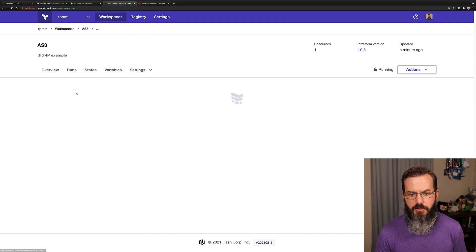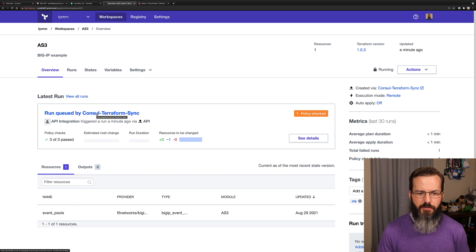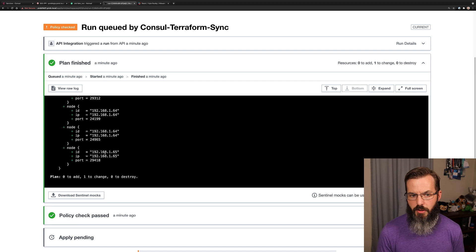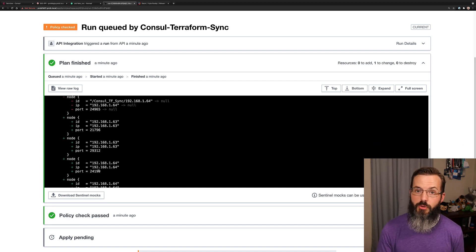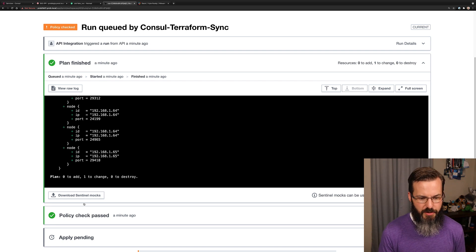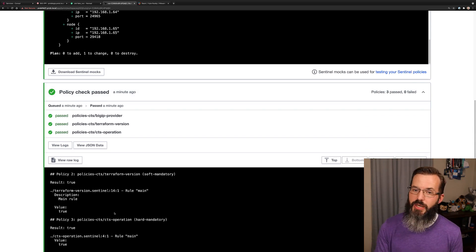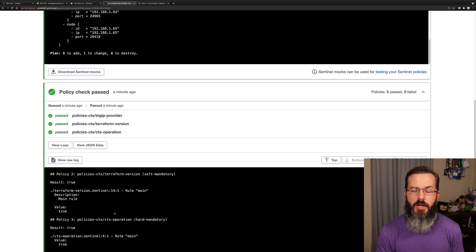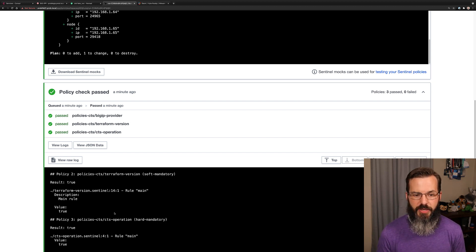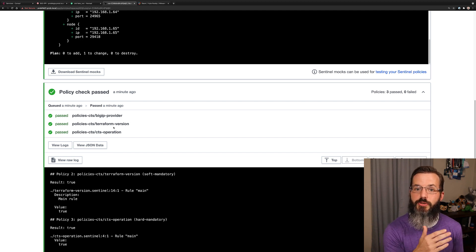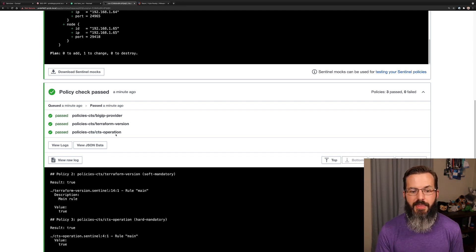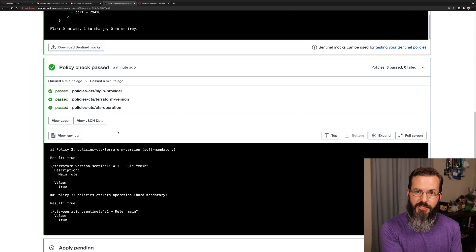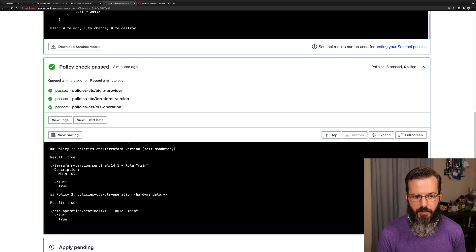Now it looks like we've reached the point where it's figured out everything that needs to happen. If we check into our latest run here, we can see our plan output. We have our five different nodes that it's going to be adding into the mix there. We can see that our policy checks have passed. We have a BIG-IP provider check saying that we only want Terraform operations to be performed if the BIG-IP provider is the provider being used. We have a Terraform version check to make sure that we're using Terraform 1.0 or newer, and then we have the CTS operation policy, and that just checks to make sure that the call initially originated from console Terraform Sync.